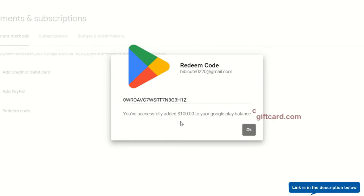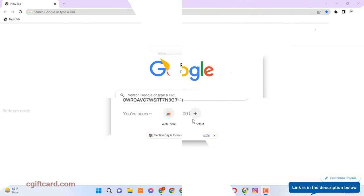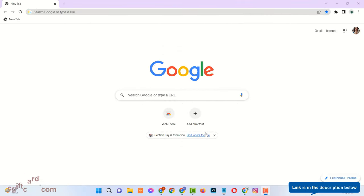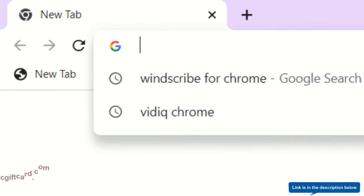See here, I already redeemed $100 Google Play Gift Card to my Play Store account. To get Google Play Gift Card please follow the next steps carefully.